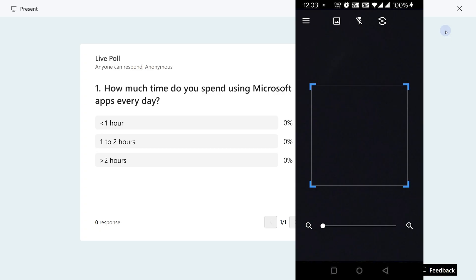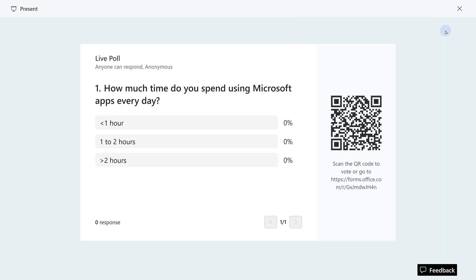So I just point the mobile phone towards it, scan the QR code, and then people will answer. As people answer it, you will see live results.